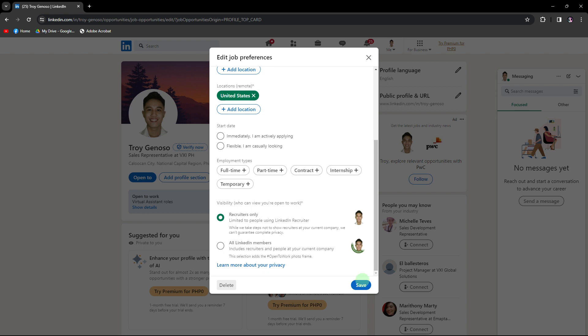Once you've updated your preferences, click on the save button to apply the changes to your profile.